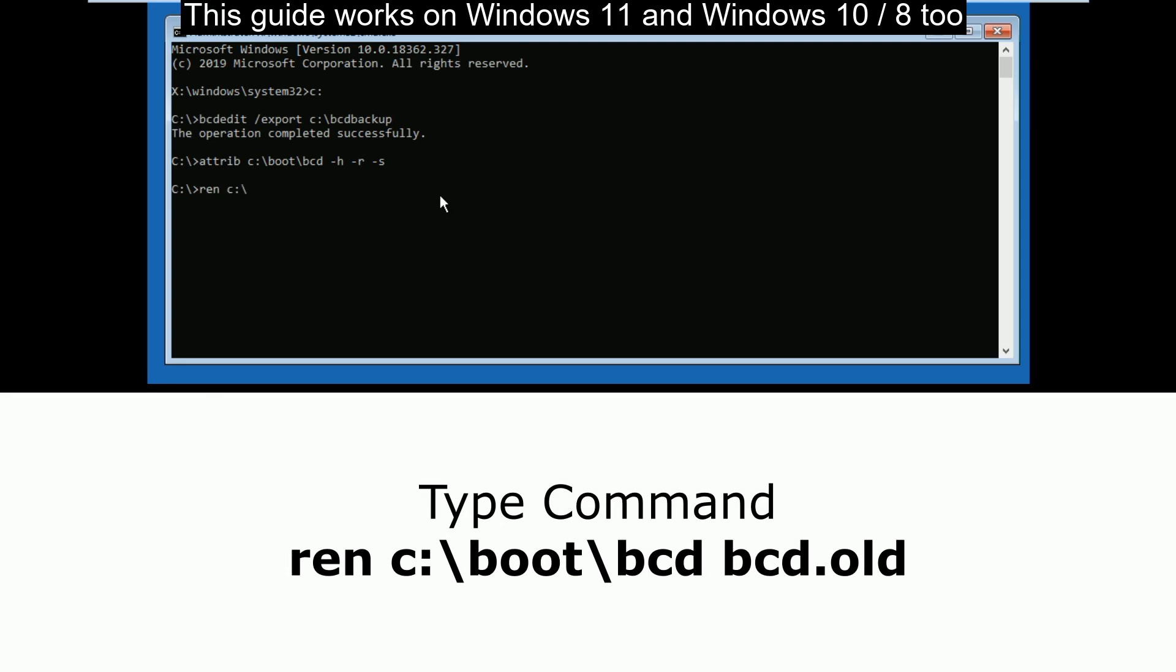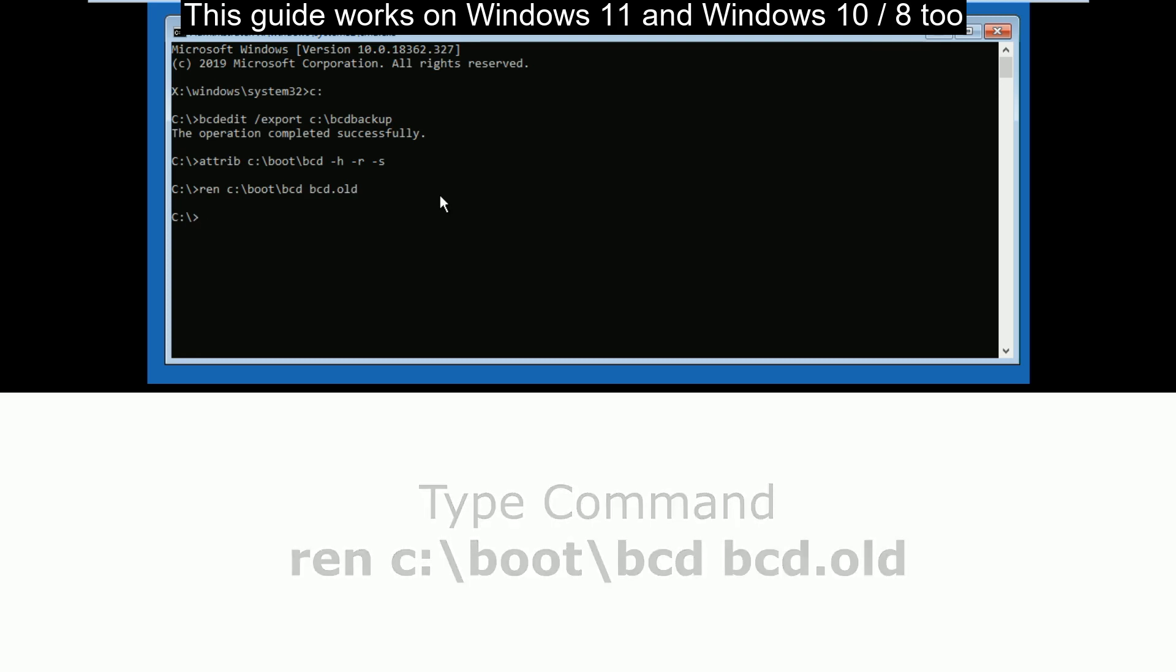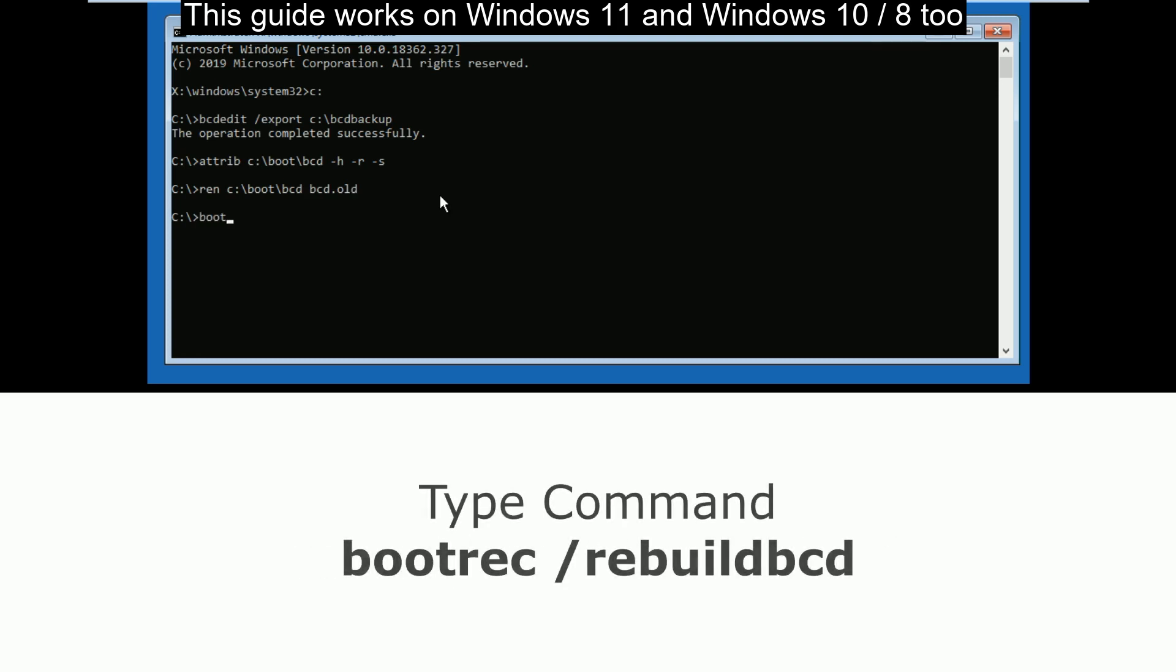Now type ren c:\boot\bcd bcd.old and press enter.